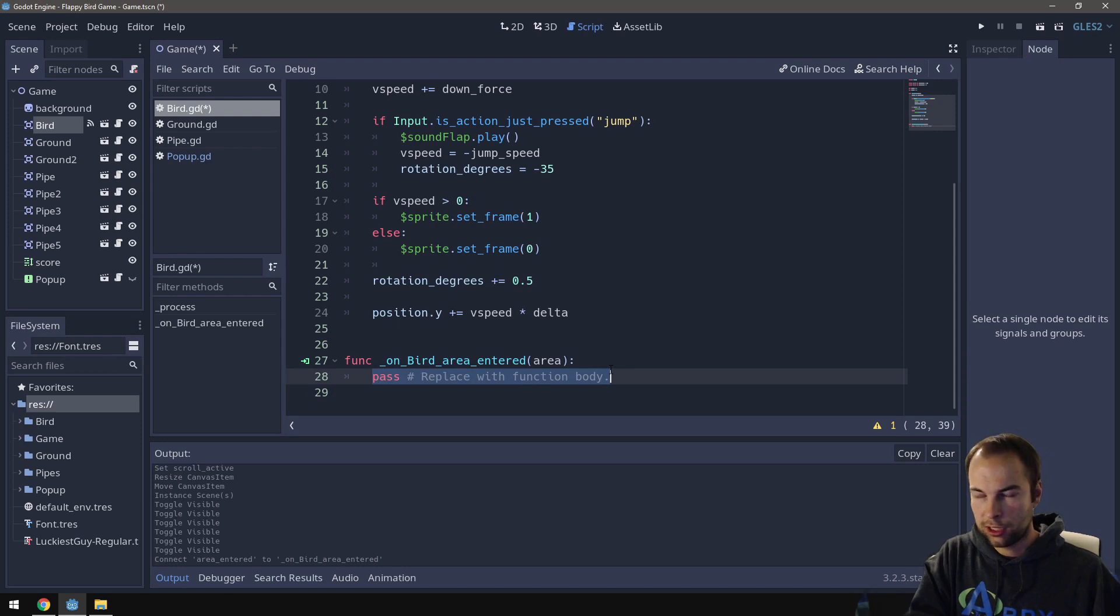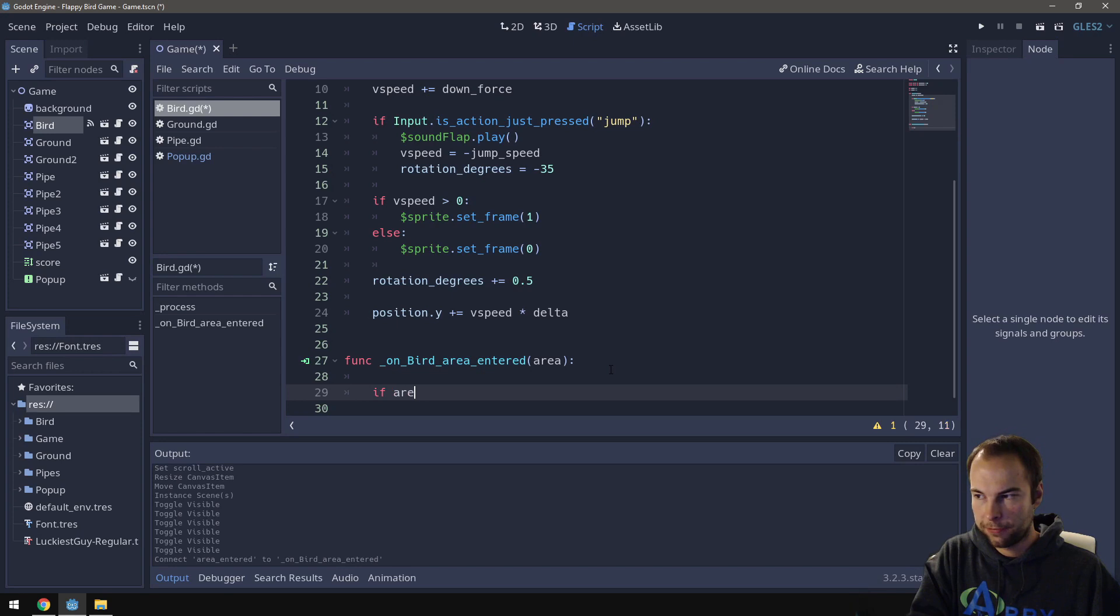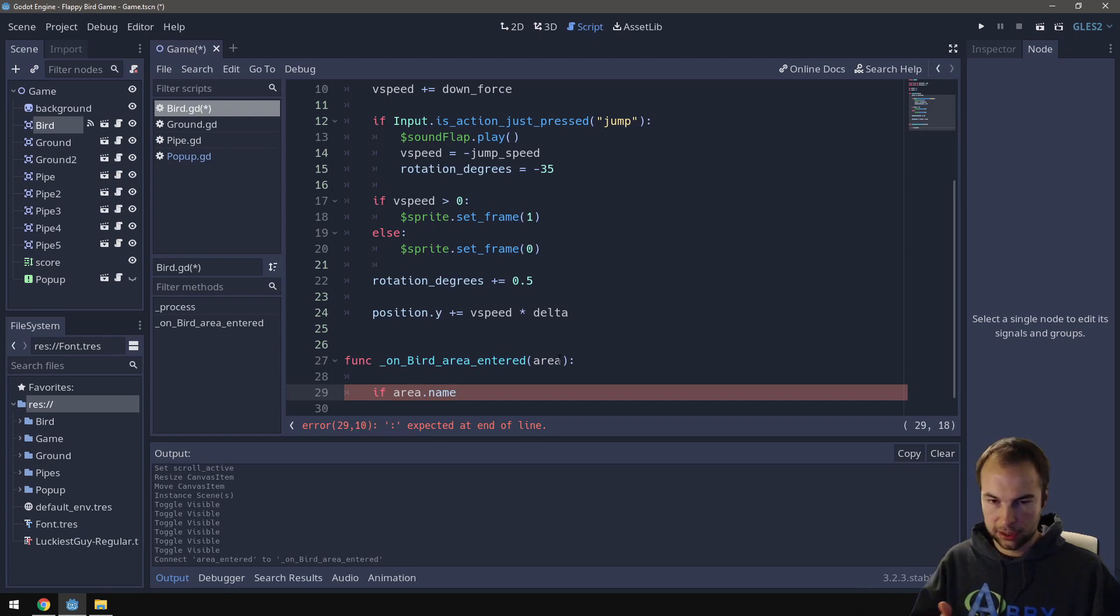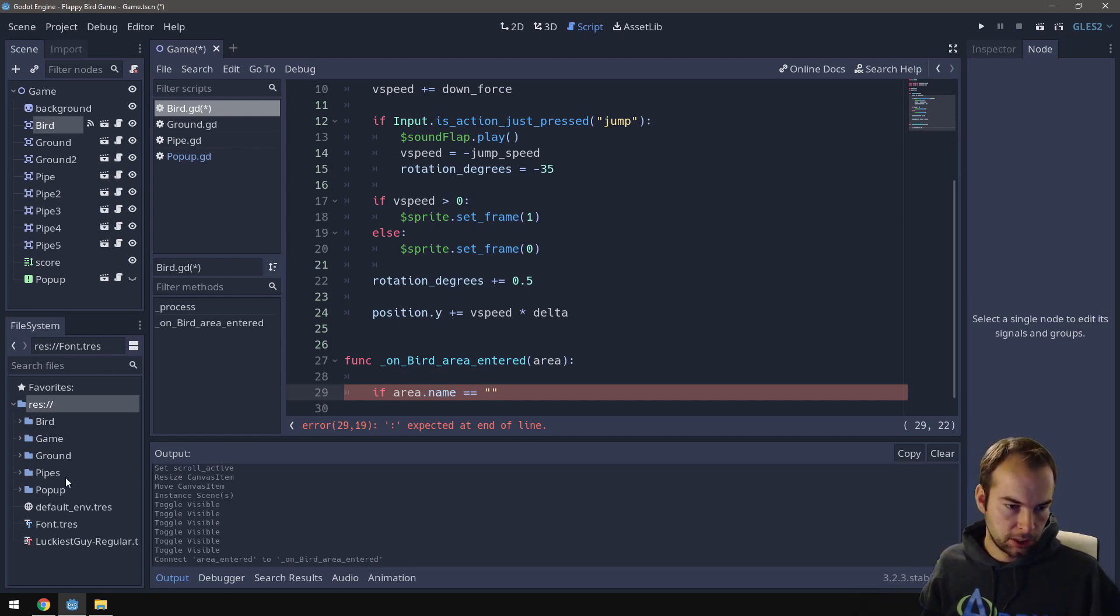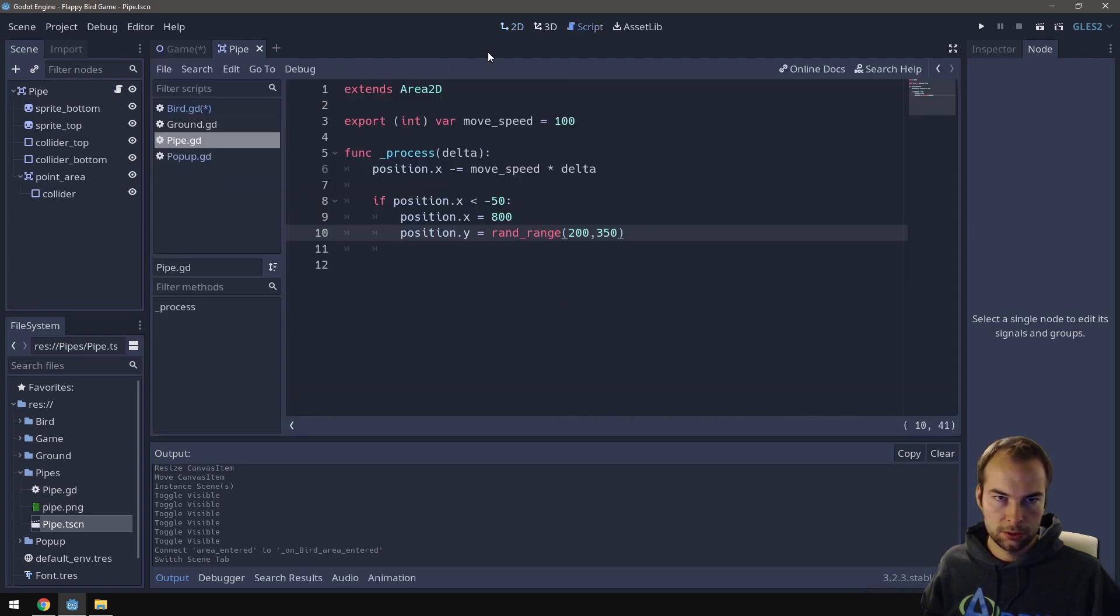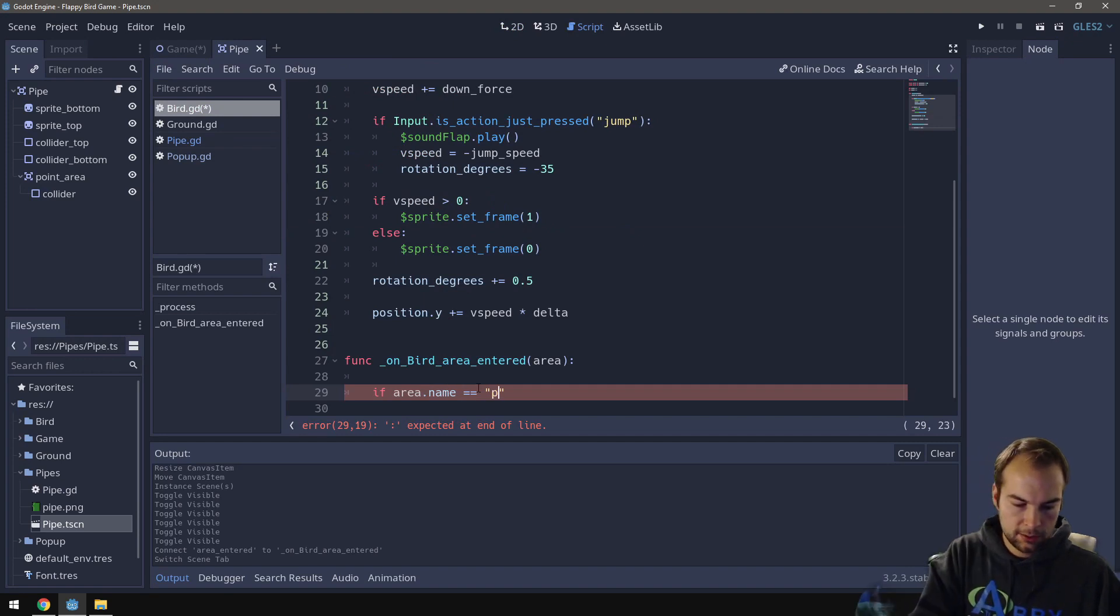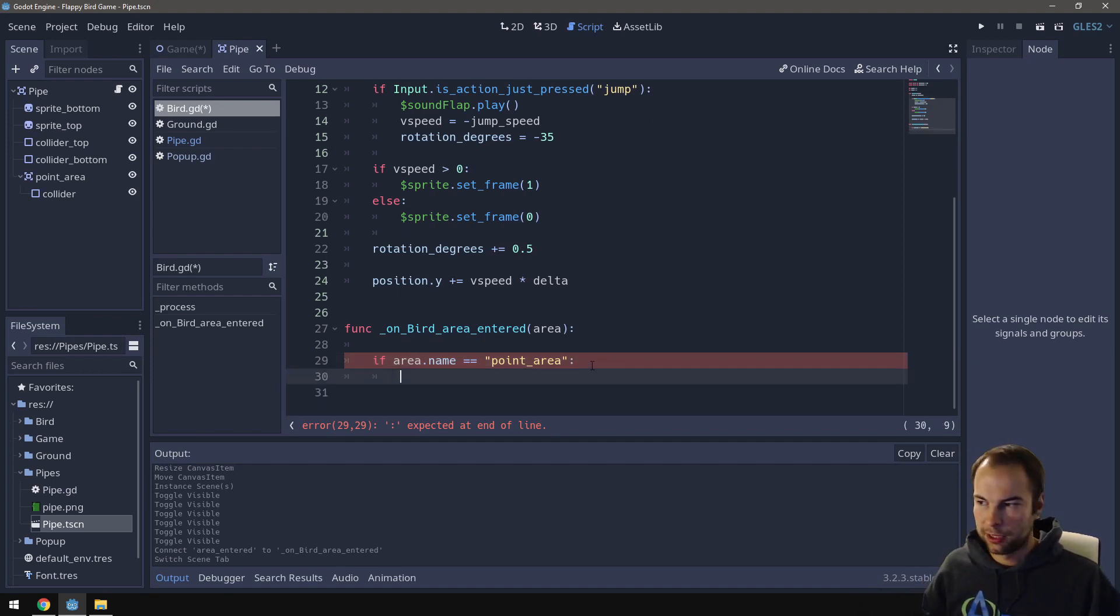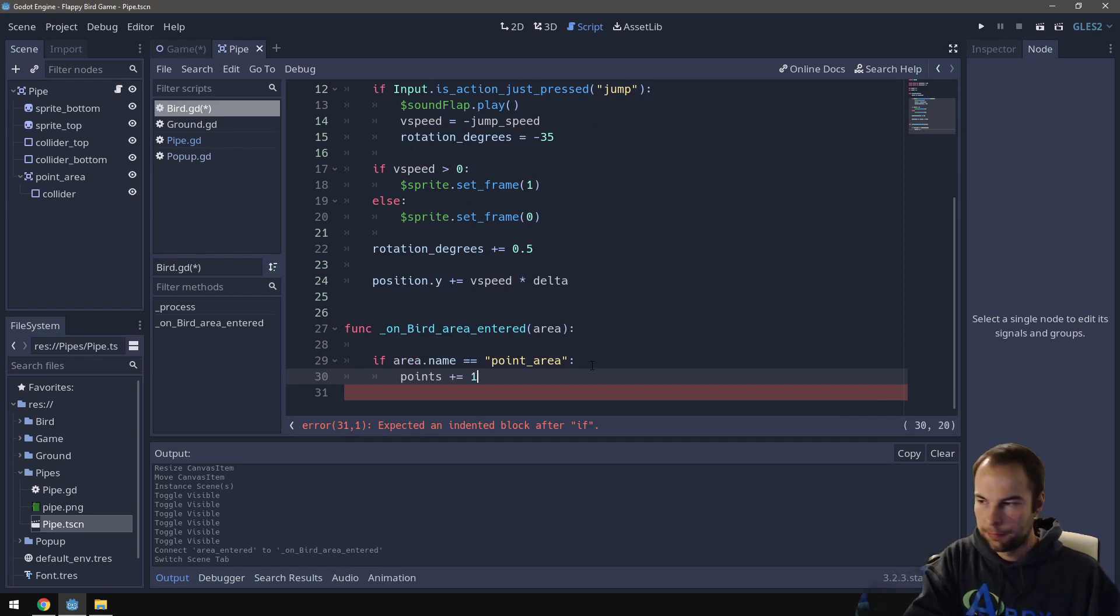So now our bird script has this new function on bird area entered. So this will trigger any time the bird enters a 2D area, which could be ground, could be pipe, or could be the point area between the pipes. So what we need to do is we need to check to see what did it just enter. So we can do a check to do that by, you can go if area dot name. Area comes from what area you just hit and dot name will tell us the name of it. So if that name is equal to, we need to double check here. So let's just load up the pipes scene. And if I look at it in 2D mode, this section here, this is called the point area. So let's go back to scripting. Let's go back to bird. So if that is called point area, that's the specific name that I gave it,